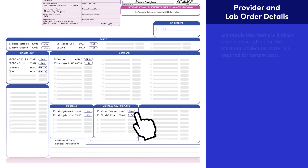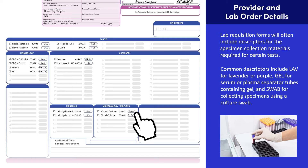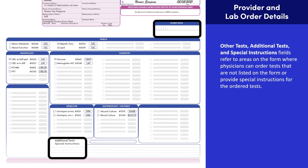Lab requisition forms will often include descriptors for the specimen collection materials required for certain tests. Common descriptors include tube stopper colors, such as LAV for lavender or purple, gel for serum or plasma-separated tubes containing gel, and swab for collecting specimens using a culture swab. The materials can vary based on laboratory requirements and the types of specimens being collected. The other tests, additional tests, and special instruction fields refer to areas on the form where physicians can order tests not listed on the form or provide special instructions for the ordered tests.